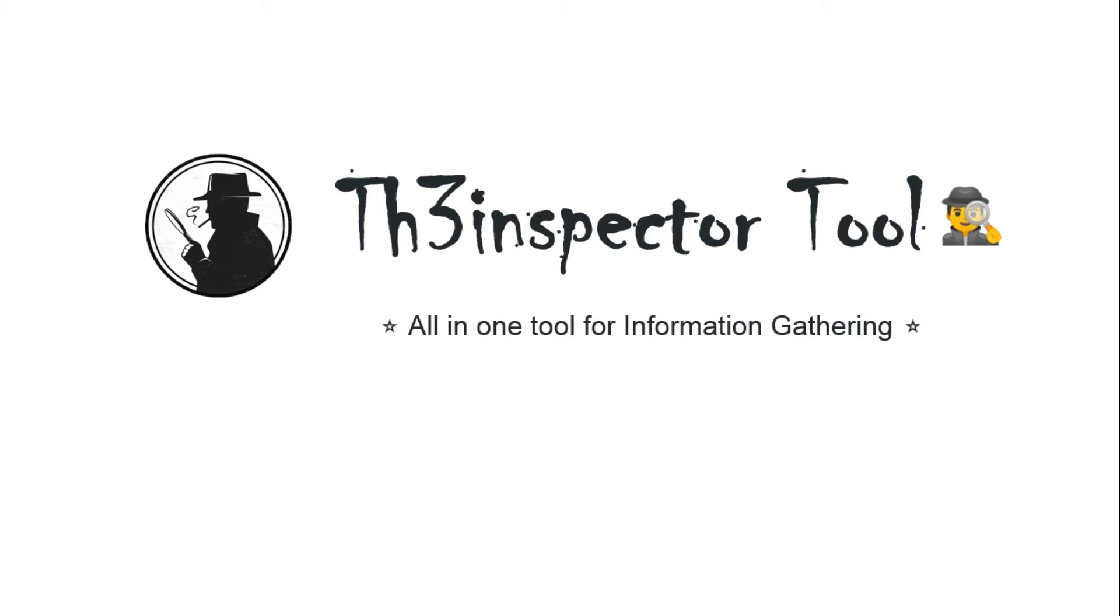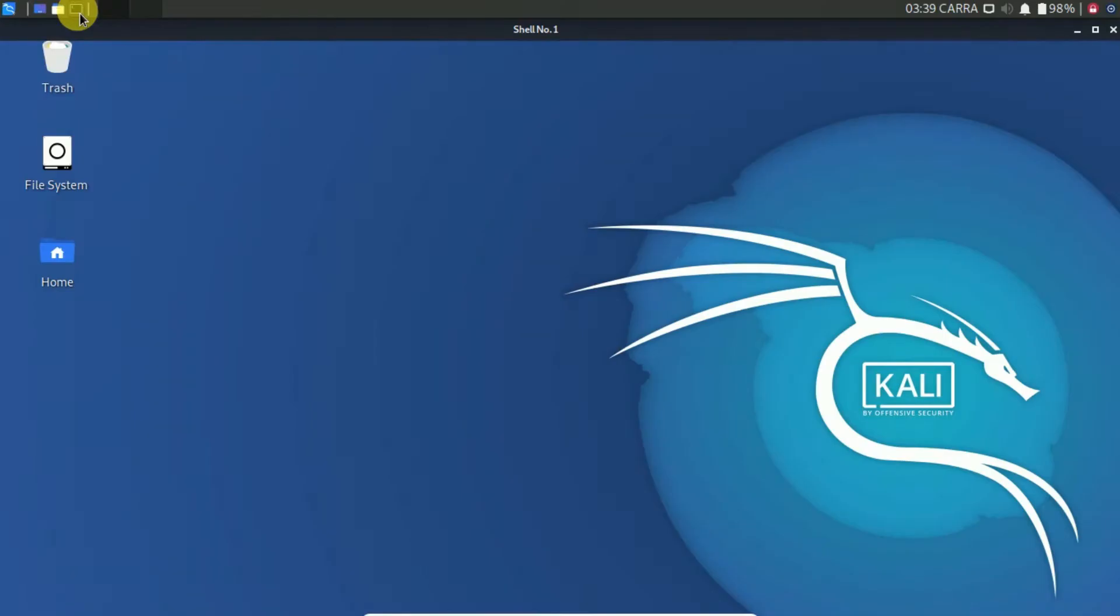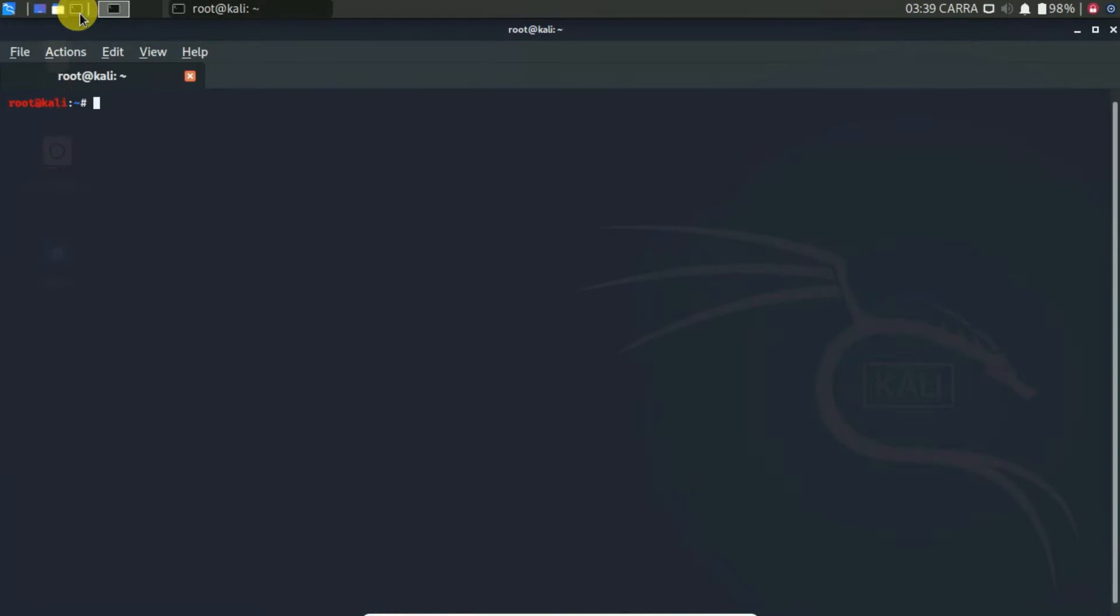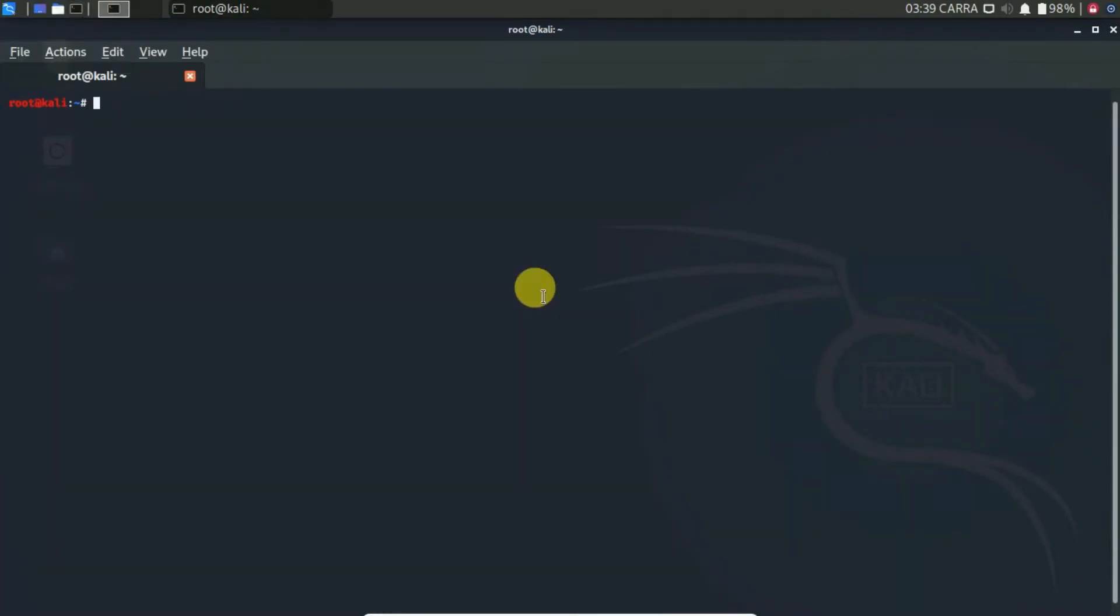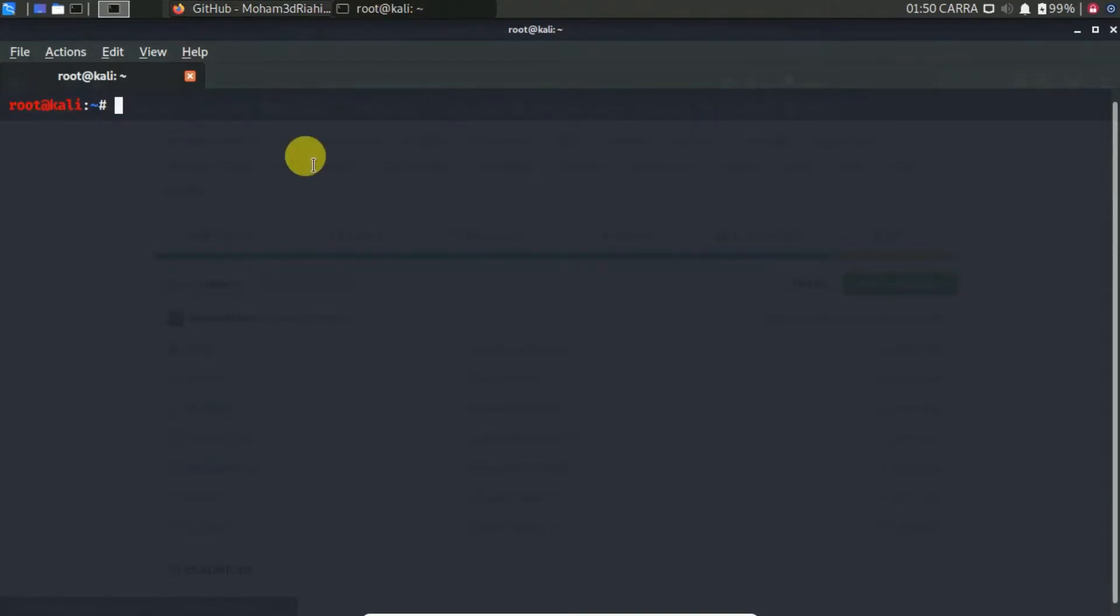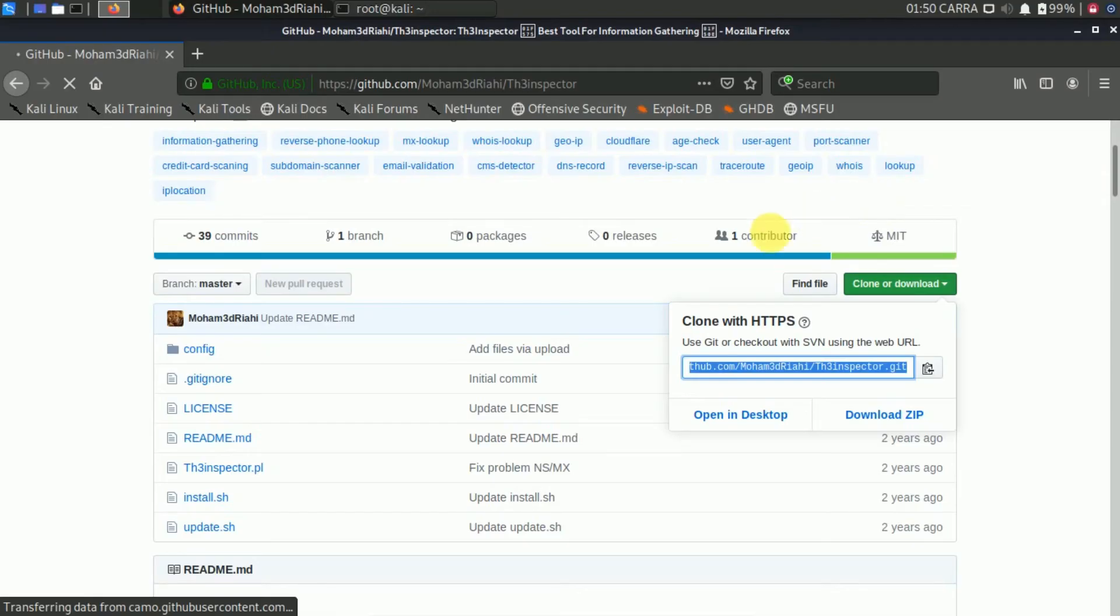Let's install it in our Kali machine and use it. Boot your Kali Linux and open terminal. Now type git clone and paste here the link. The link is in my description.